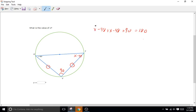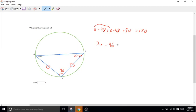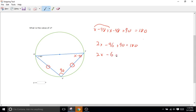So x minus 48 plus x minus 48 plus 90 equals 180. So we'll add like terms. So x plus x is 2x. Negative 48 minus 48 is going to be minus 96 plus our 90 equals 180. We'll bring down the 2x. Minus 96 plus 90 is going to be minus 6 which equals 180.